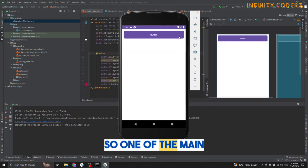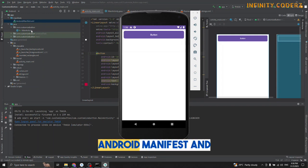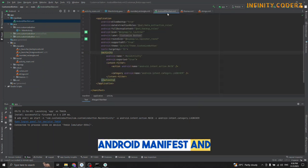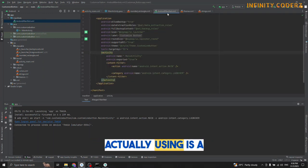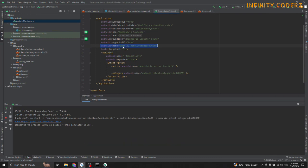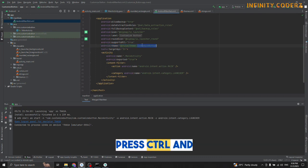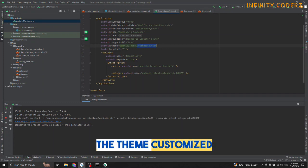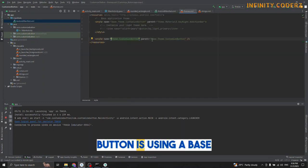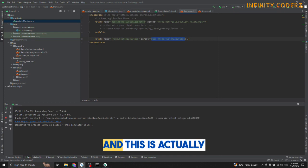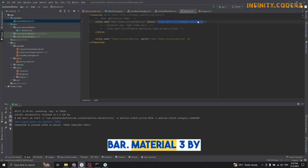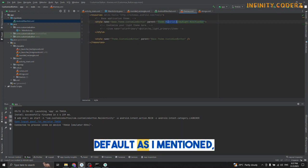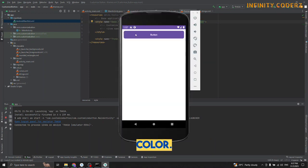One of the main reasons this is happening is when you go to Android manifest, the main theme we're using is theme customized button. If you press control and navigate, you can see that theme customized button is using a base theme and extends to the Material theme. Material theme by default will use a default color.